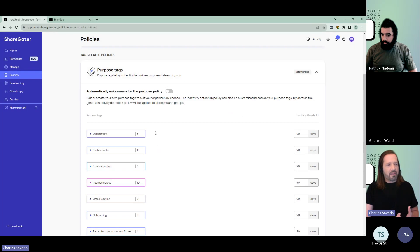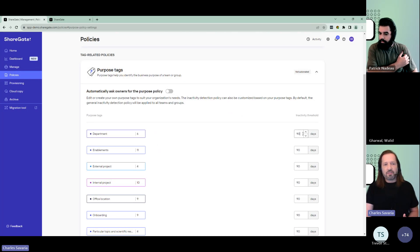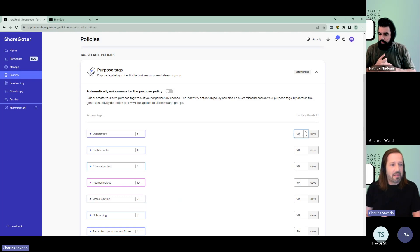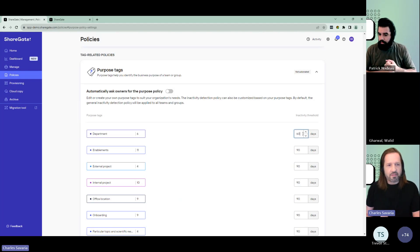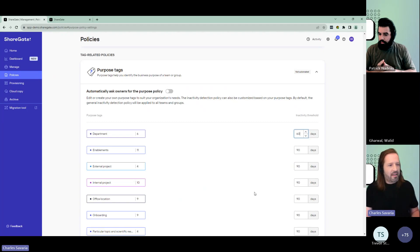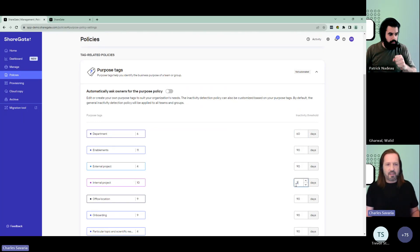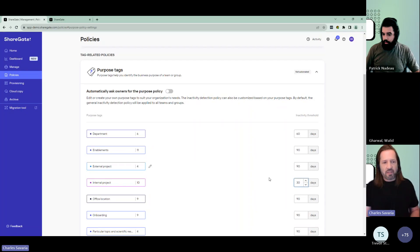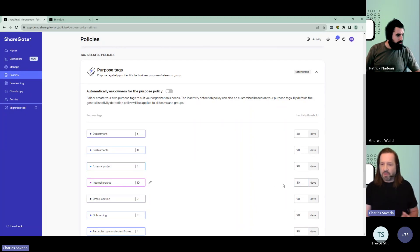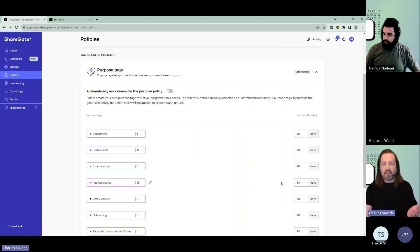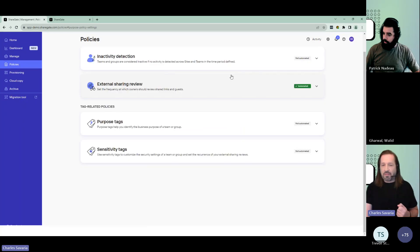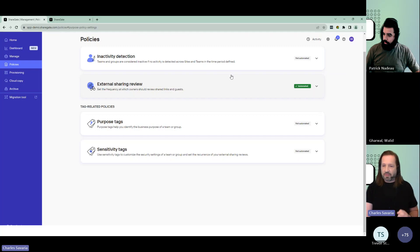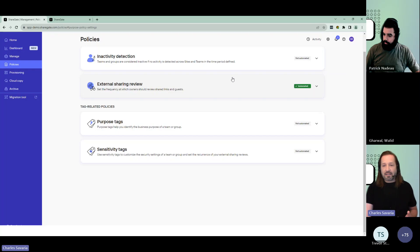Where it becomes really interesting for the purpose tags is that beyond the categorization, you can also set a custom inactivity threshold and say, these types of teams I'm going to consider inactive after 60 days, and then these are the ones, 30 days is plenty long. That's all I need to actually consider the team inactive and then reach out at that period instead of the default 90 days. You can manually ask owners the same way I shared before, and if you automate the policy, whenever we detect a new team that doesn't have this information already, we'll ask the owners to apply it.